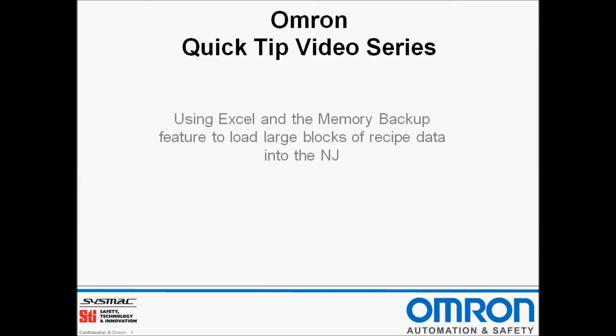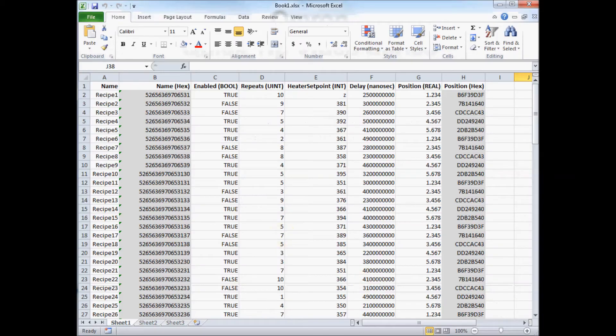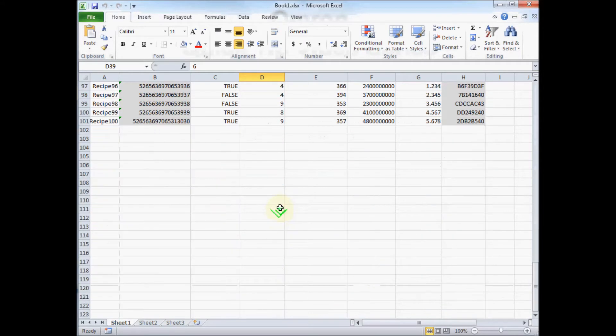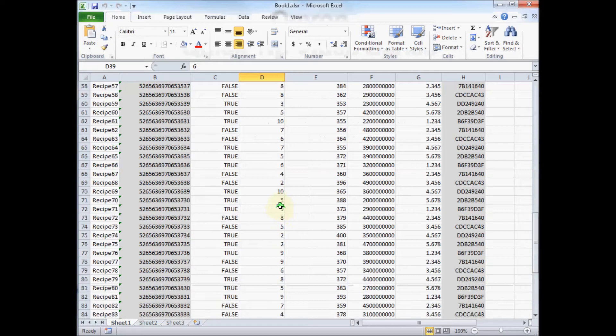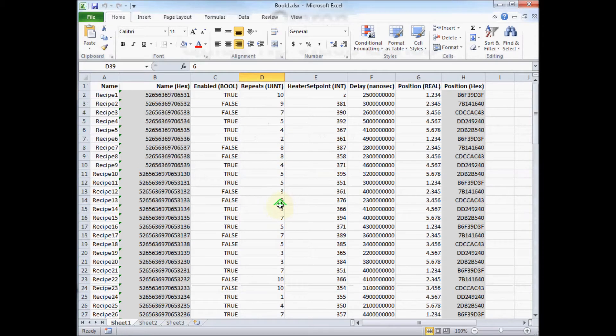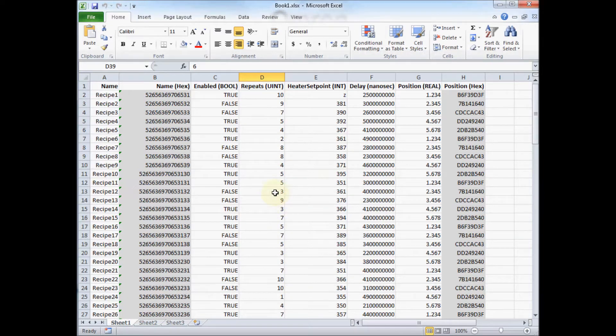So to start out with, let me show you my spreadsheet. This contains about a hundred recipes, and each recipe has a number of different values in it. I need to get this data from my spreadsheet into my NJ.